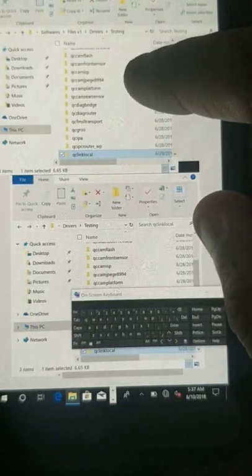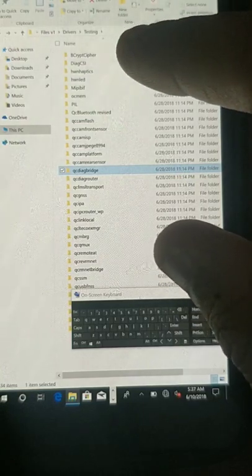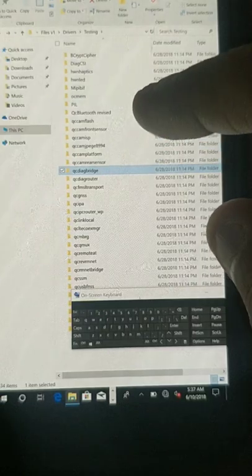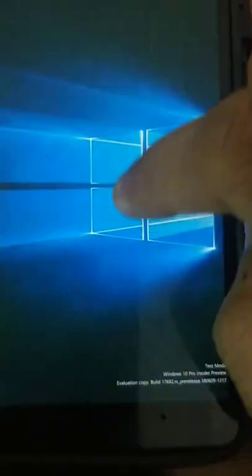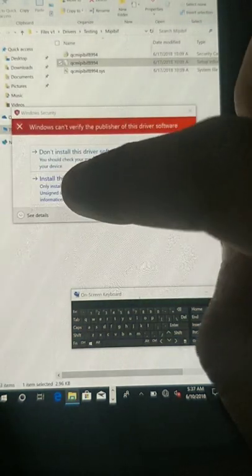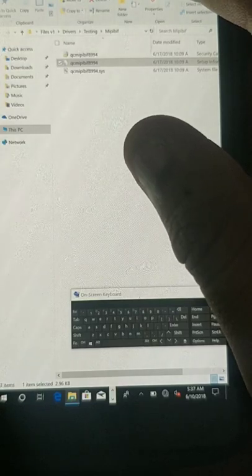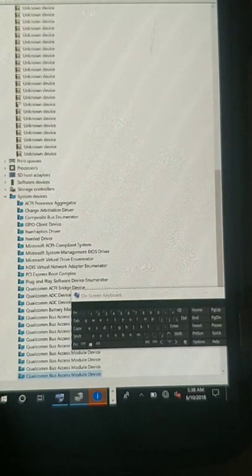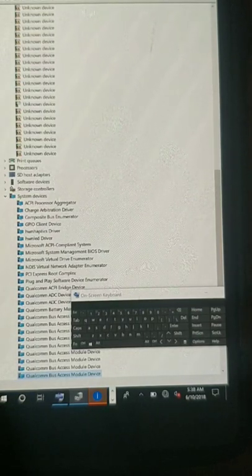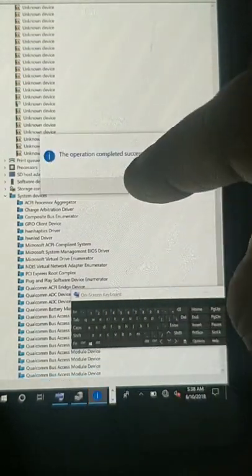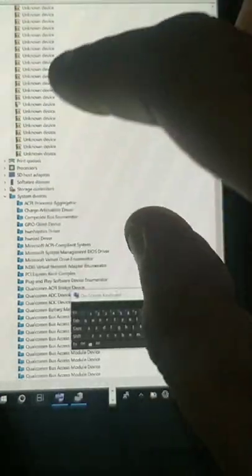Next is MIPIBIF. Find that driver — it is up at the top. Right-click, click install, click open, click yes, and install the driver. Minimize the window to show the Control Panel refreshing. The operation completed — we are done with MIPIBIF.